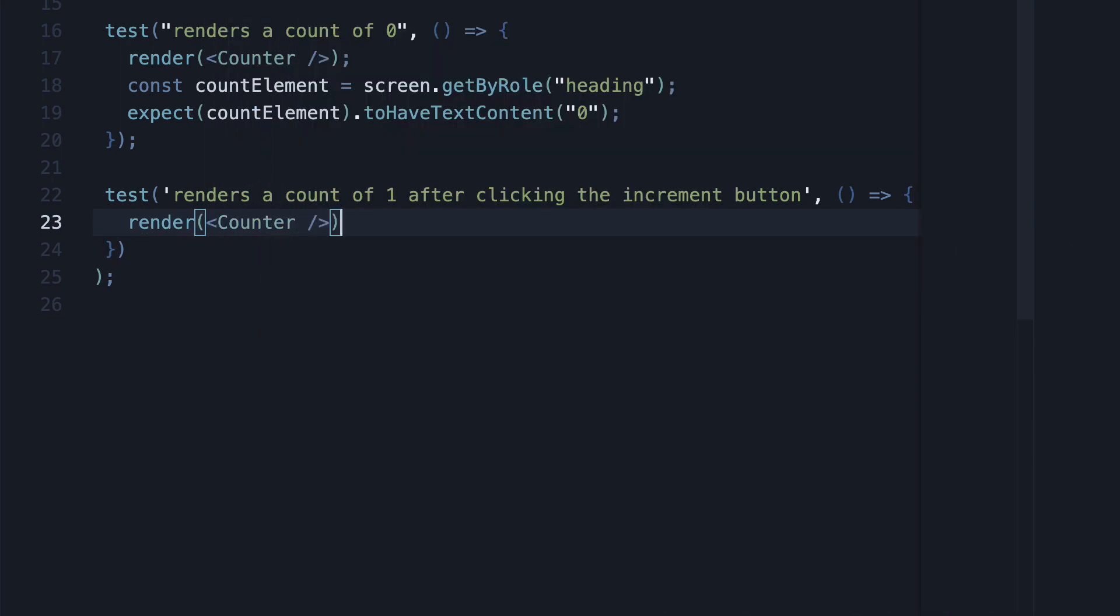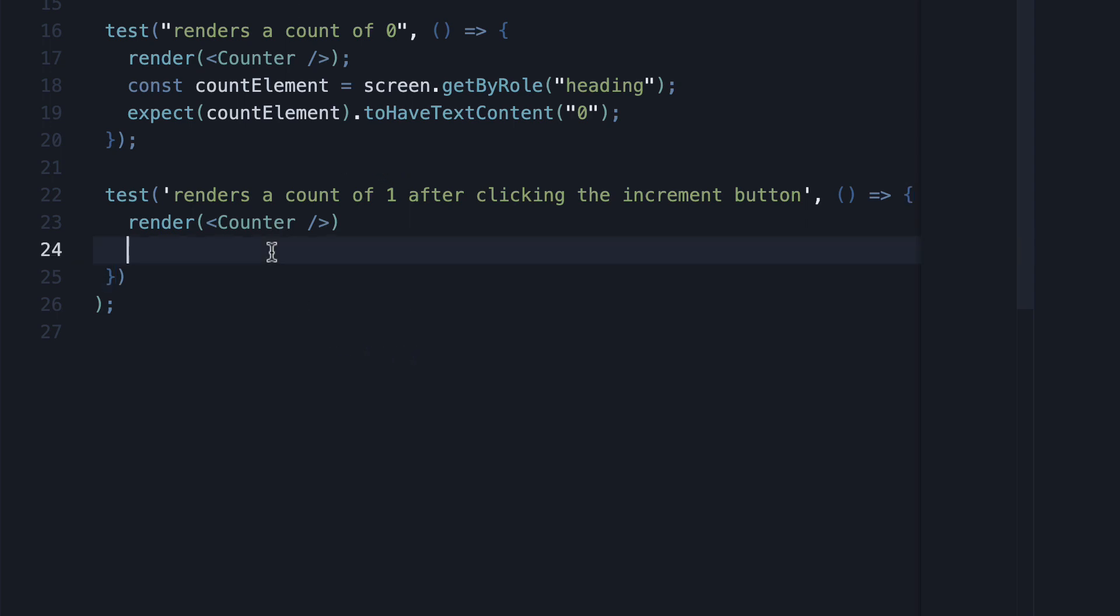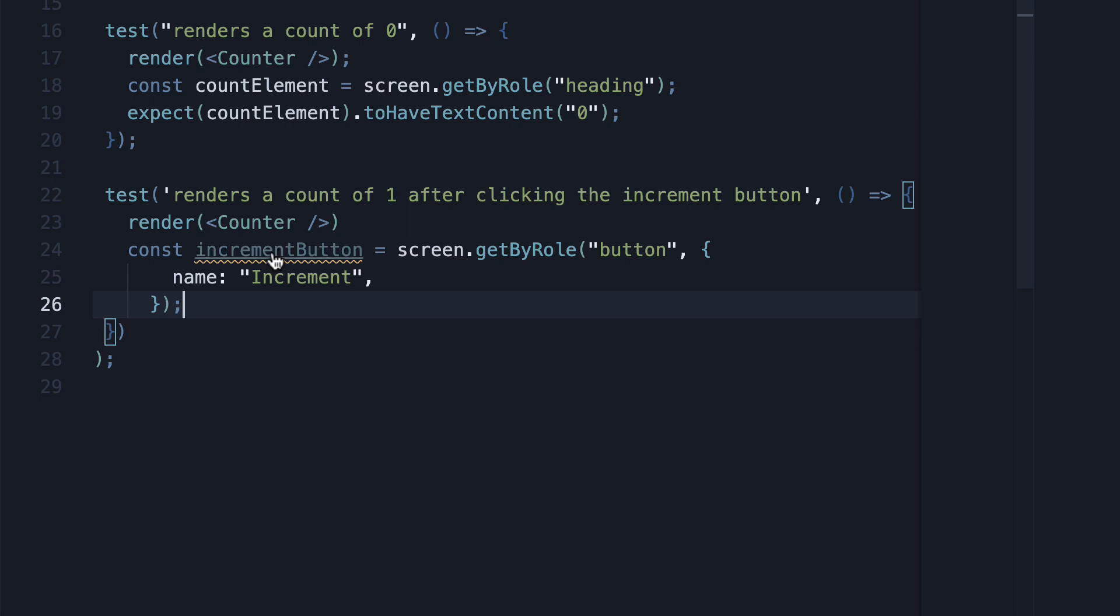Next, find the increment button. I'm going to copy paste this line from the first test. Now though, what we have to do is simulate user clicking on this button.